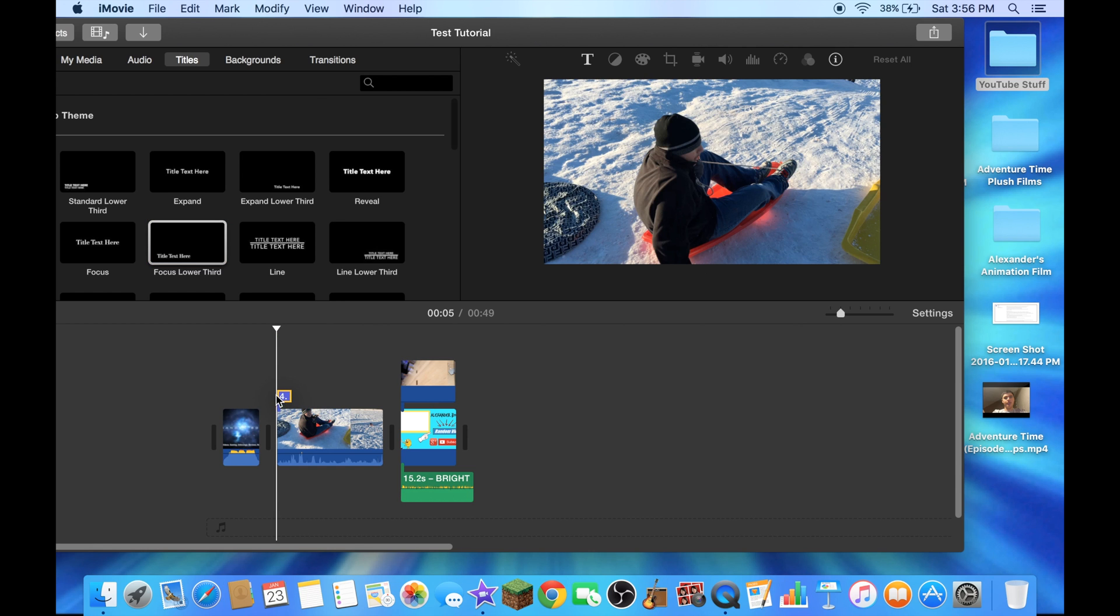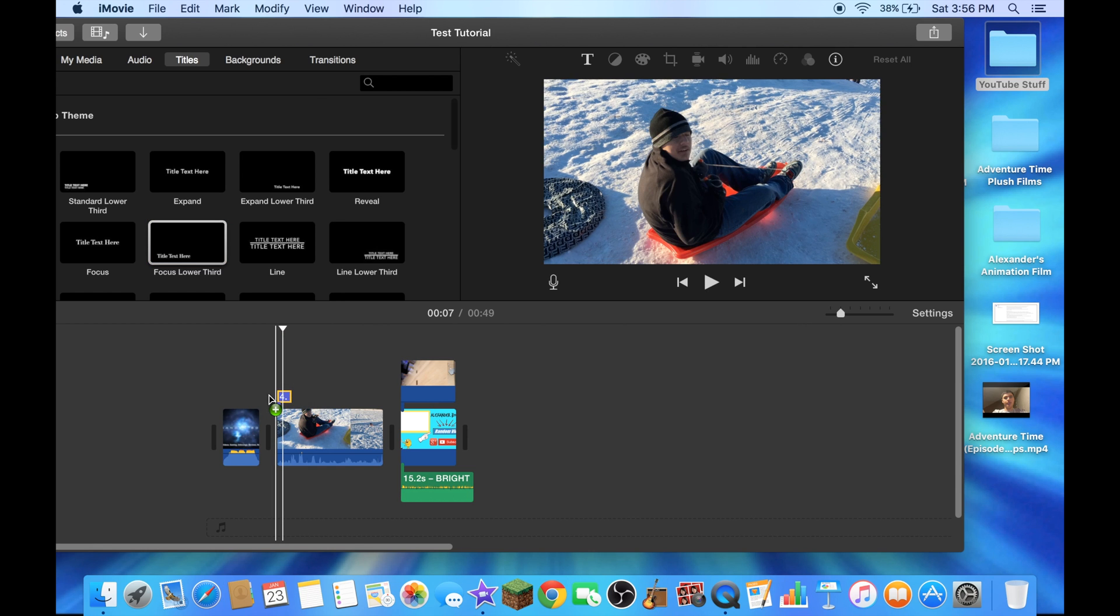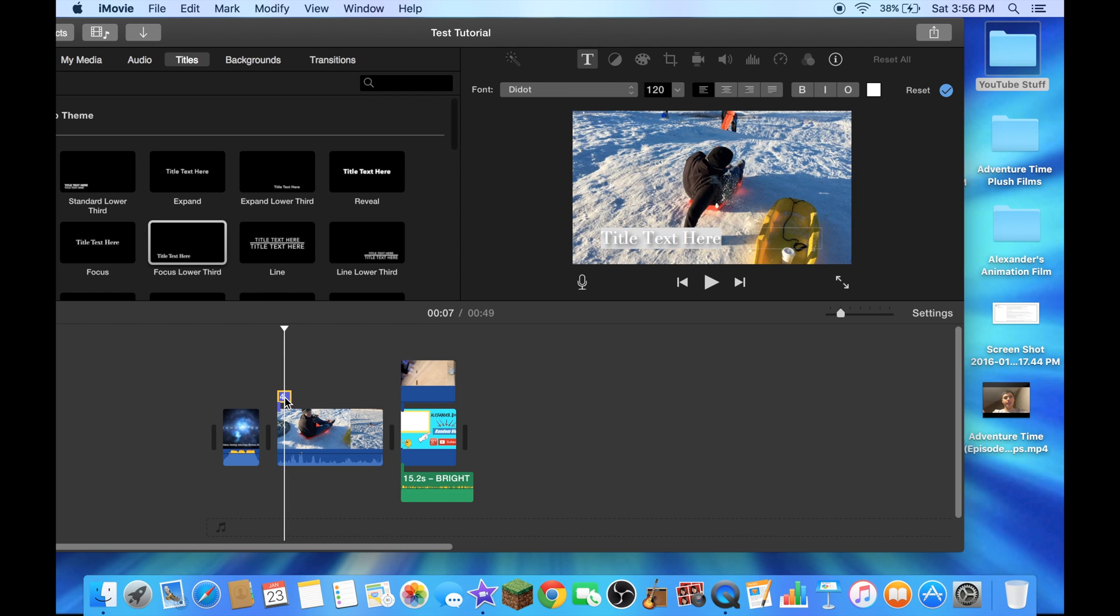I'll put it right about here. Just double tap on that to go to edit it. I'll just say my sledding.